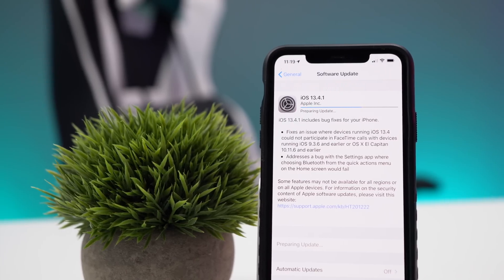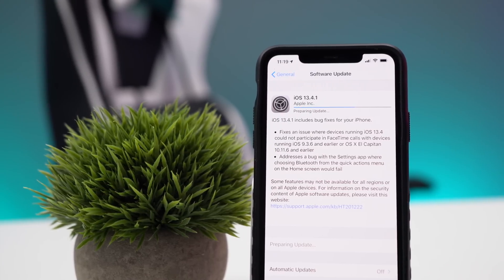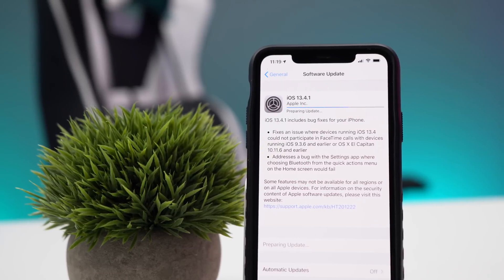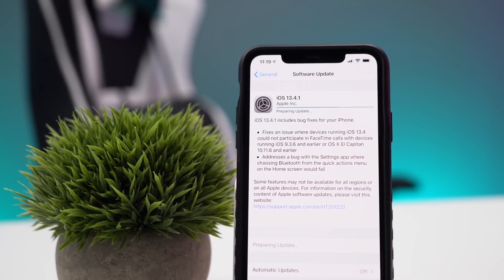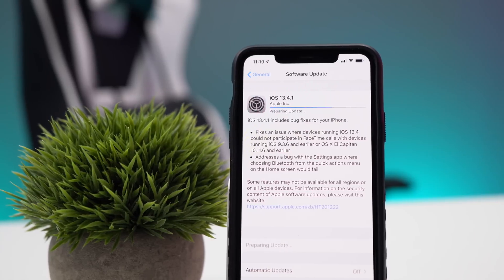What is up guys, today Apple released iOS 13.4.1 and this is a super important update so you definitely want to stick around to hear what some of the changes are. Let's get this software update installed onto our iPhone 11 Pro Max and check out all of what's going on in iOS 13.4.1.